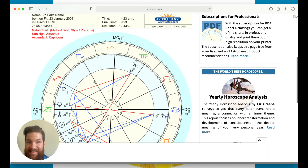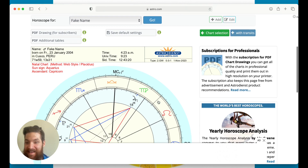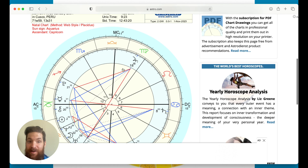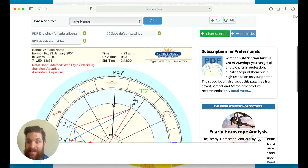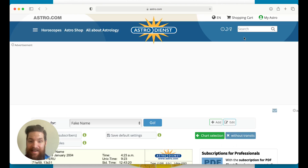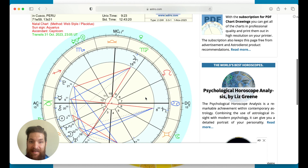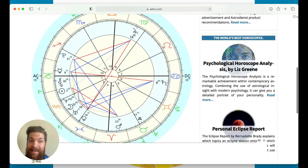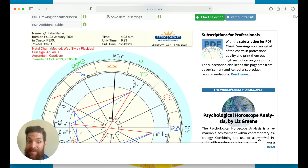I'll get into different videos on how to go deeper with different things. One last thing — if you want to know where the current planets are: these are the planets when Fake Name was born, in relation to the Earth in the middle — a geocentric perspective. You can click 'With Transits,' and then all these planets in green are where the planets are currently. For example, the sun symbol — the sun is in Scorpio, and we know that because it's Halloween today.